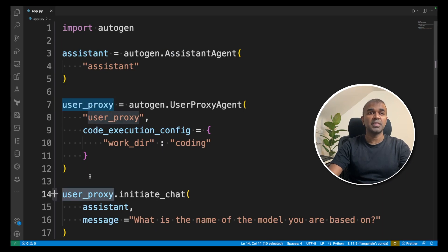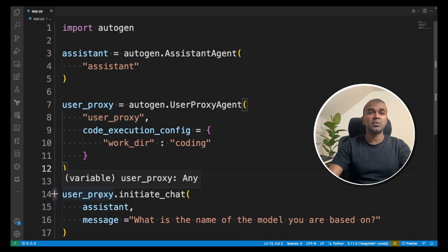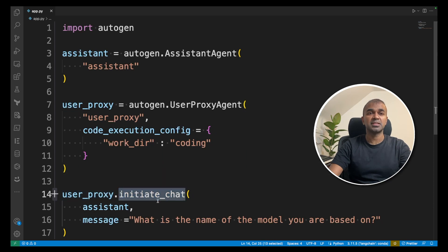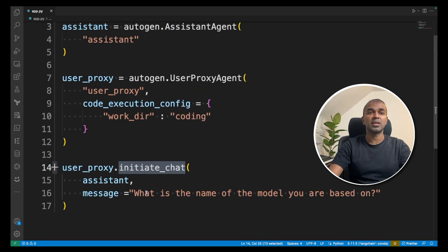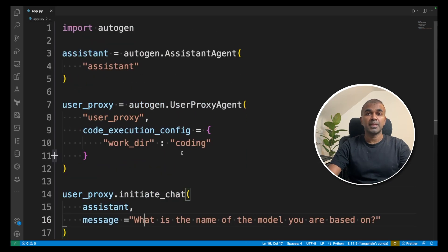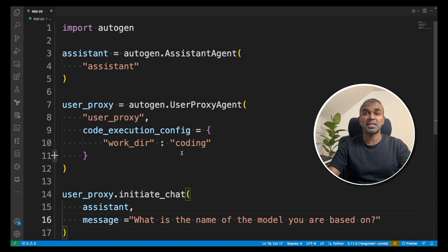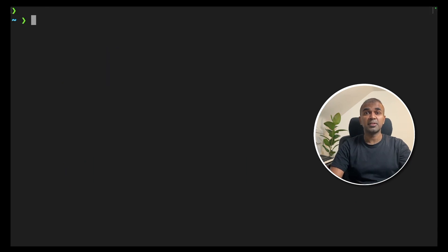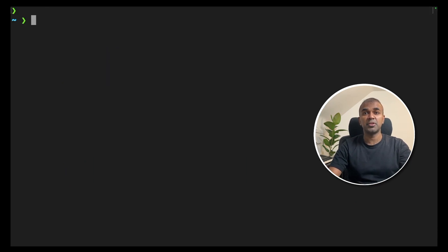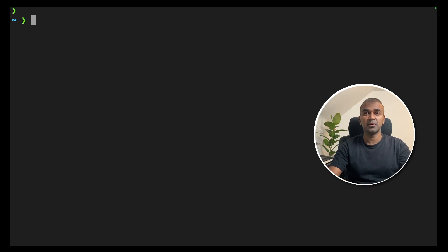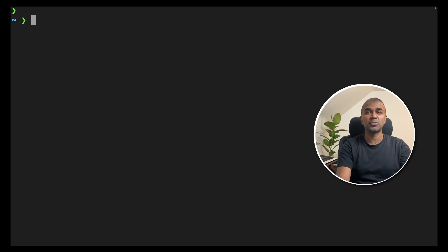Once the initial setup is done, go to user proxy, initiate chat. There you can ask what question you want to ask. Now the aim is to integrate that with a large language model using text generation UI. I have already covered text generation UI in a separate video in more detail. I've linked that in the description below. But still, I'll quickly take you through the initial setup.